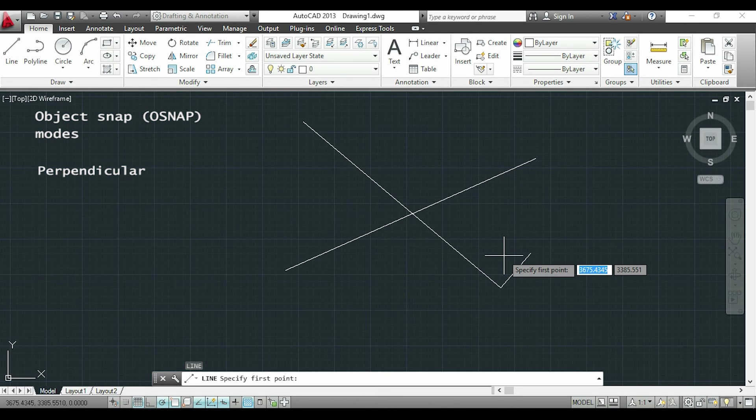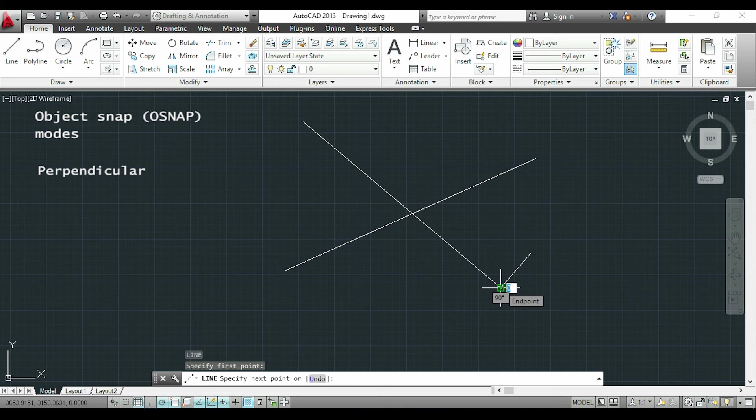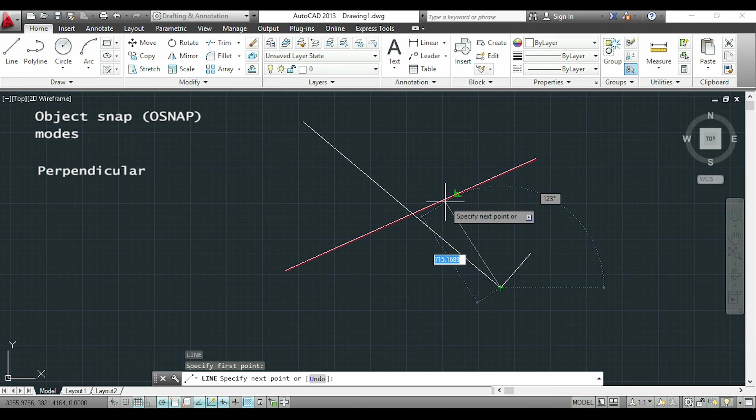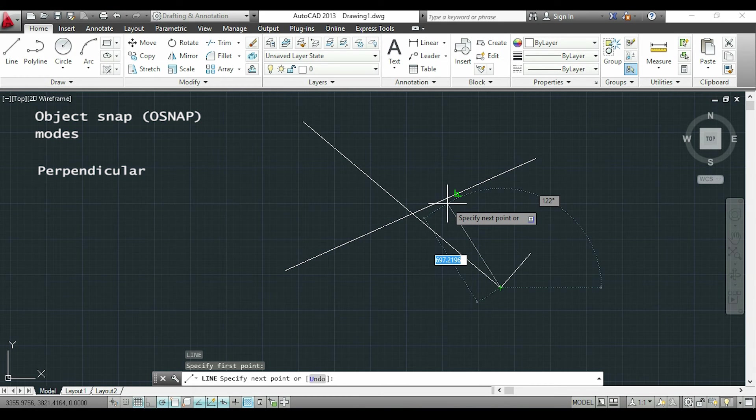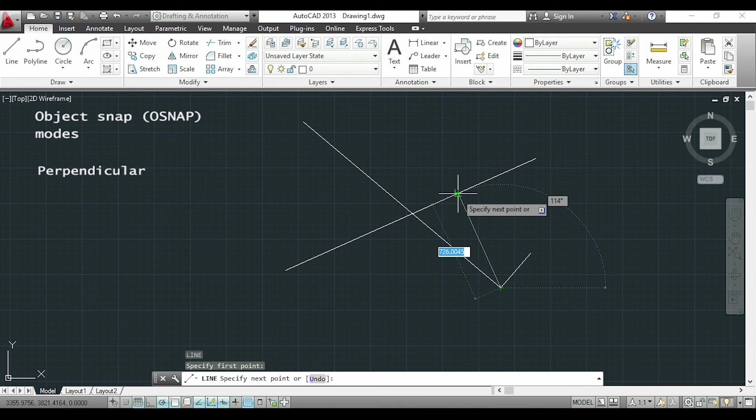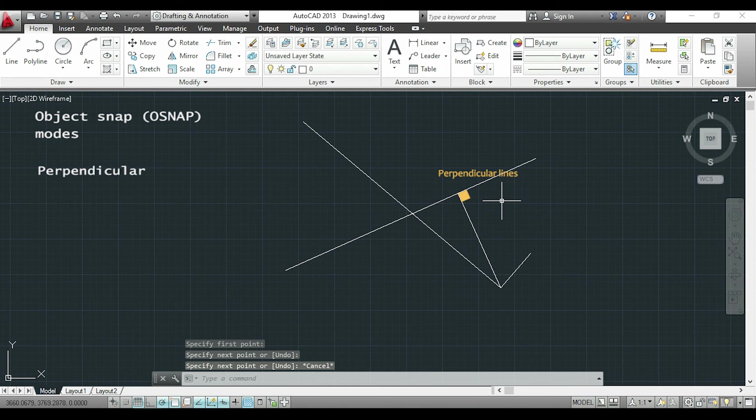Now I want to draw a line from the same point to the perpendicular intersection of this line I highlight here. When I drag the new line towards the line I highlighted, I find this sign that indicates the perpendicular point of my future intersection. I click there and I have my new line orthogonal with this one.